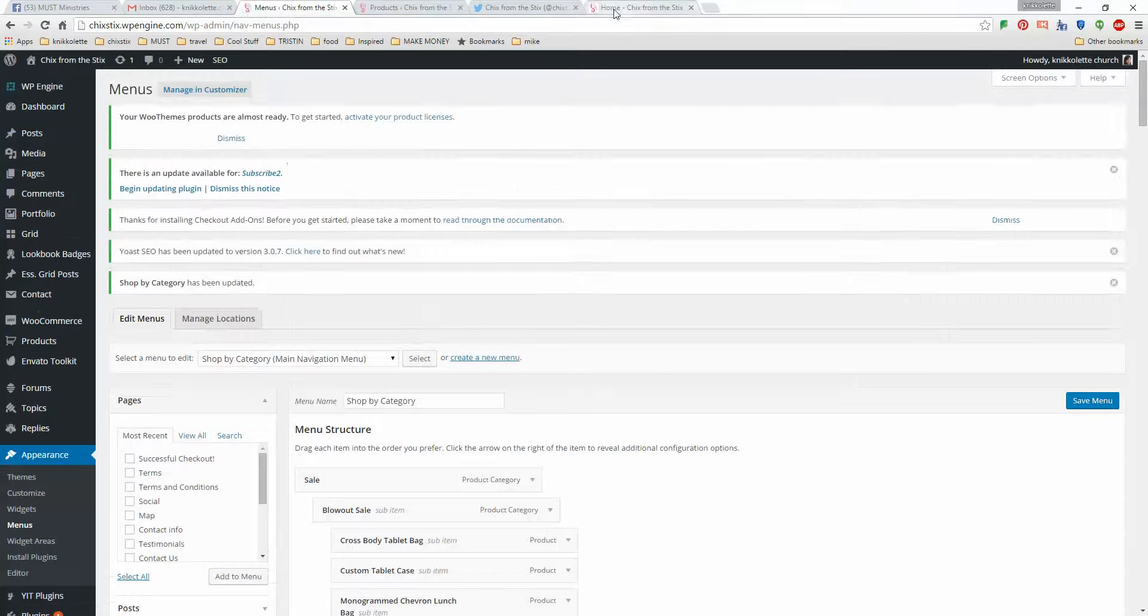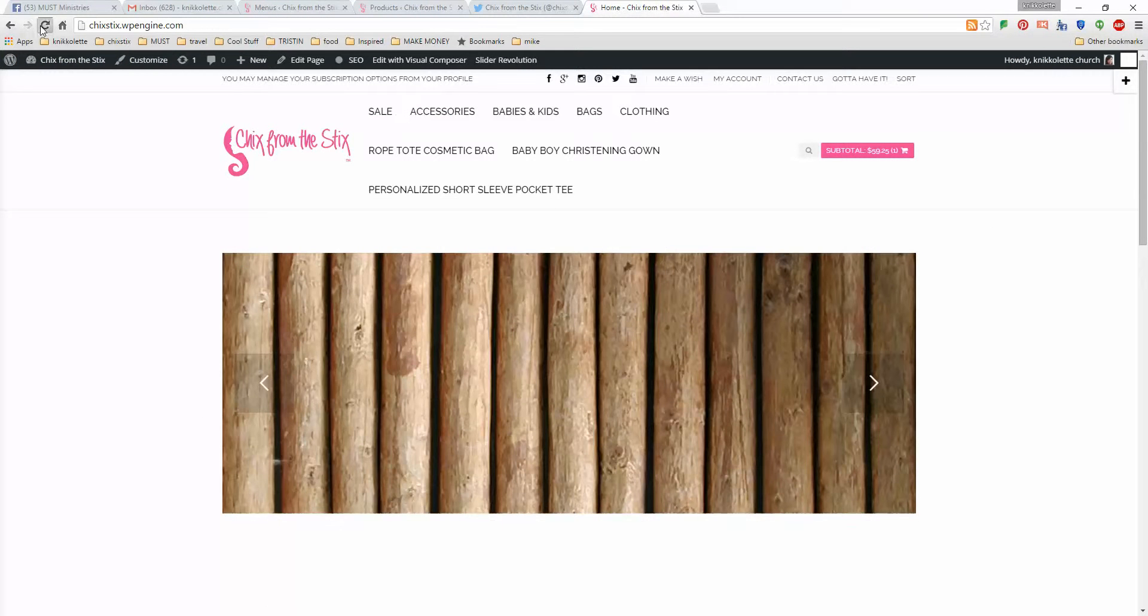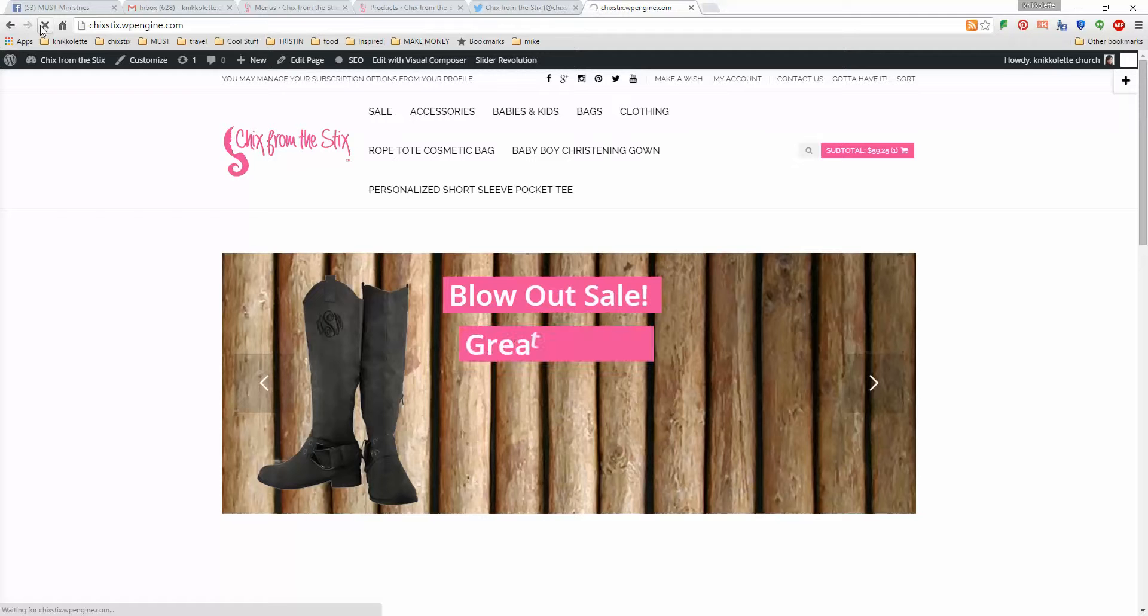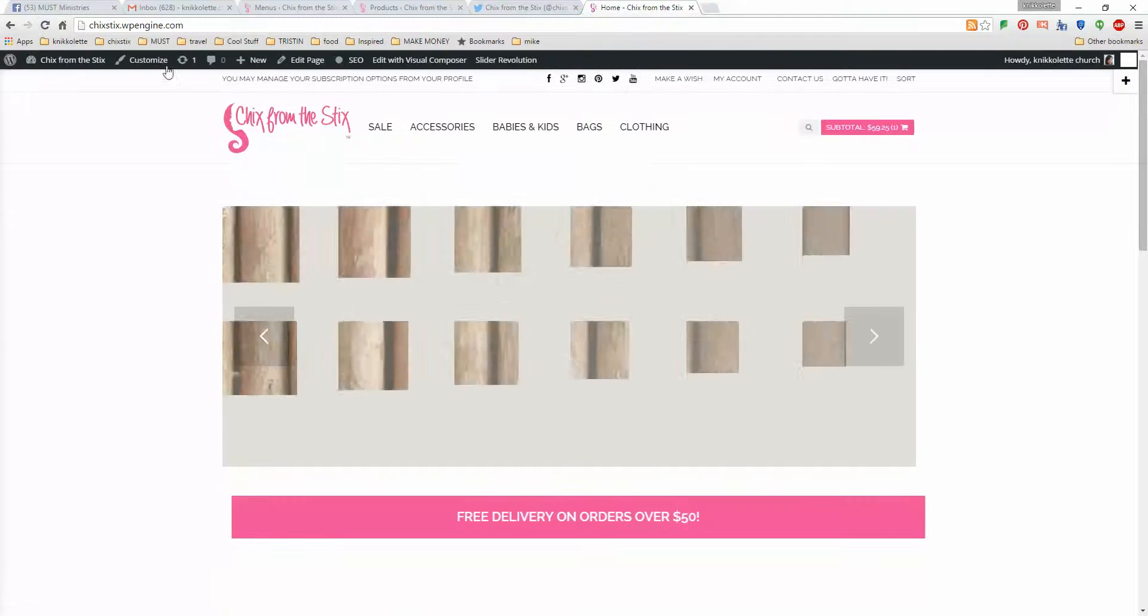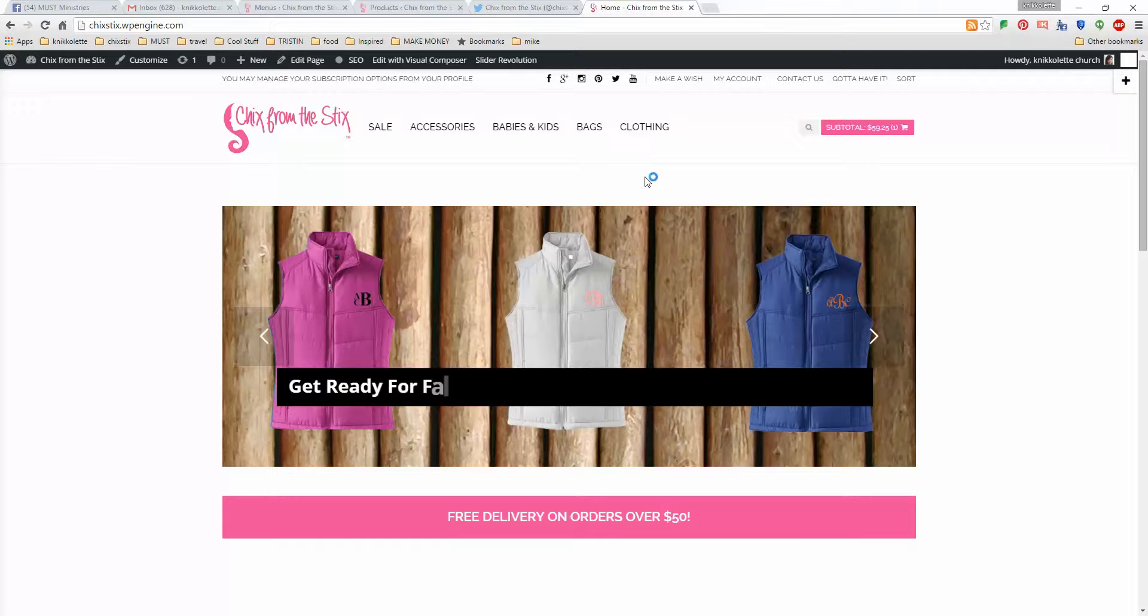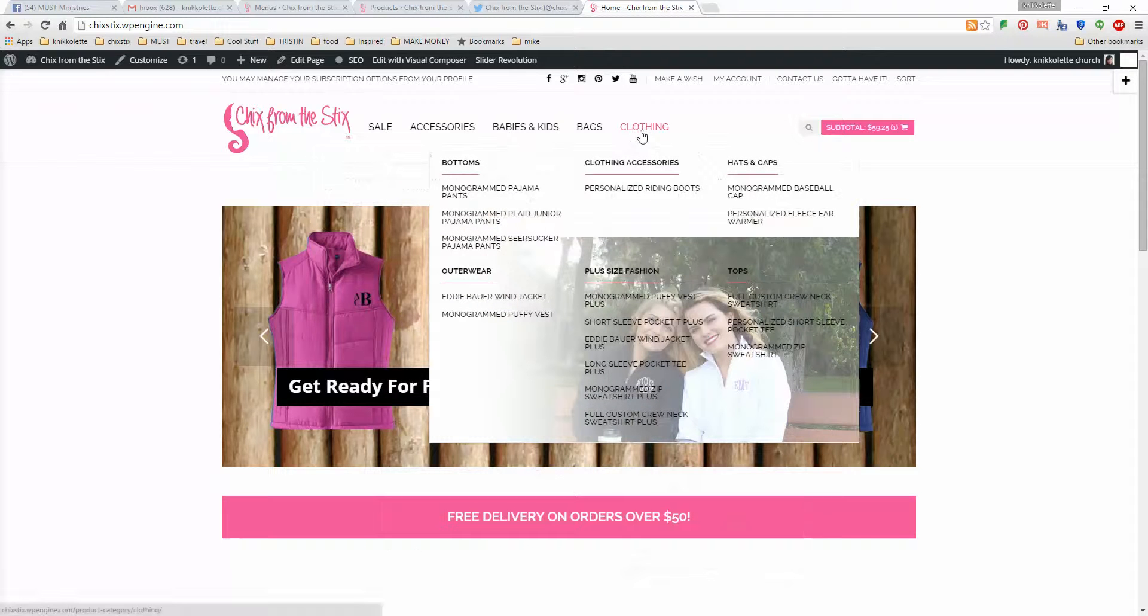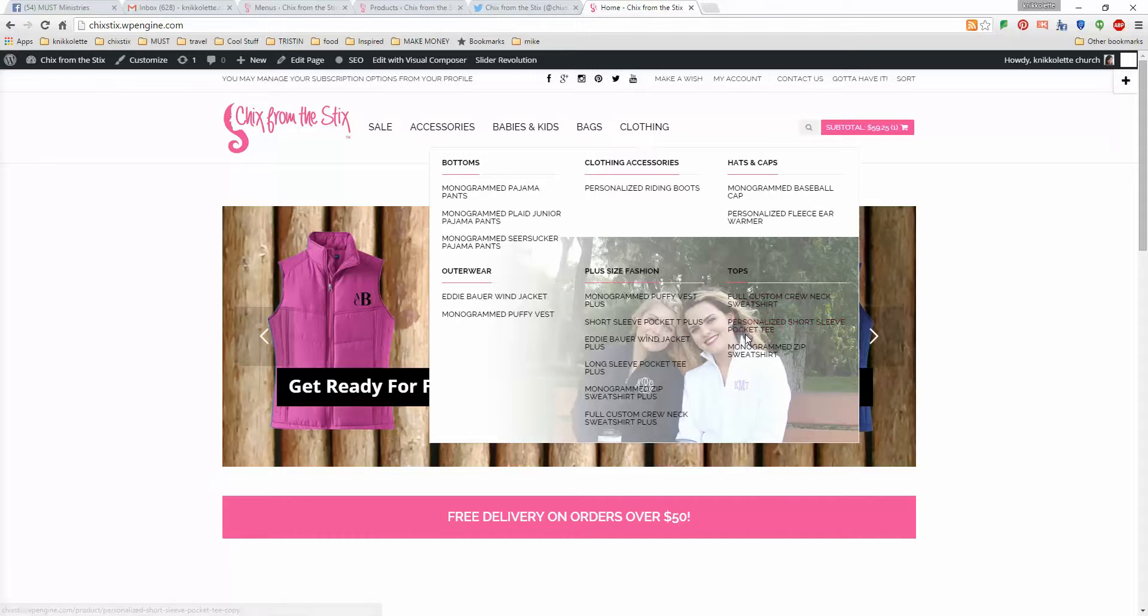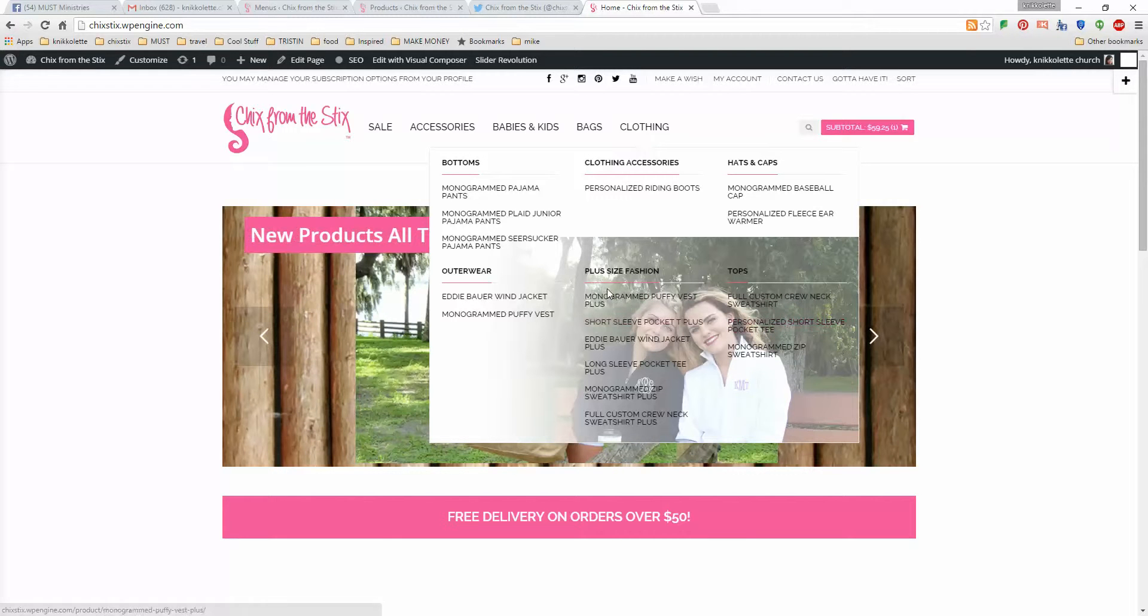And then we'll go back over here, I'm going to refresh. And there you have it. Those additional items are gone. We have under clothing, we added the personalized short sleeve pocket tee here. And then we have a plus size fashion here.